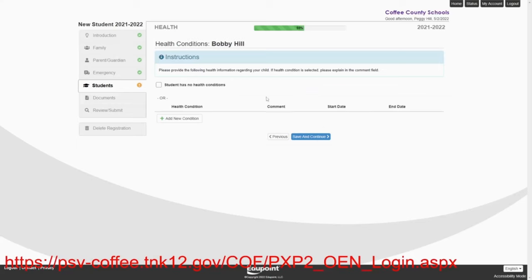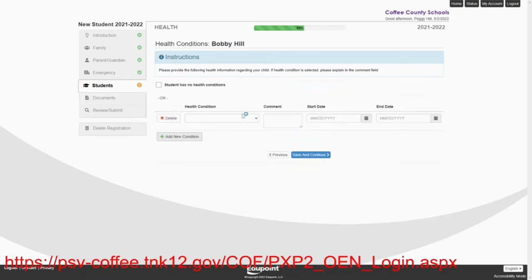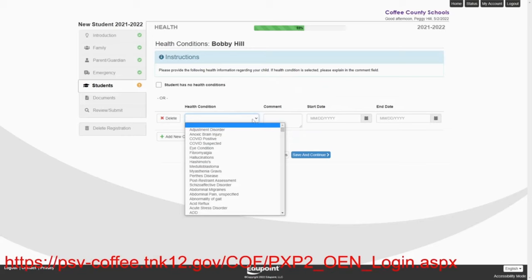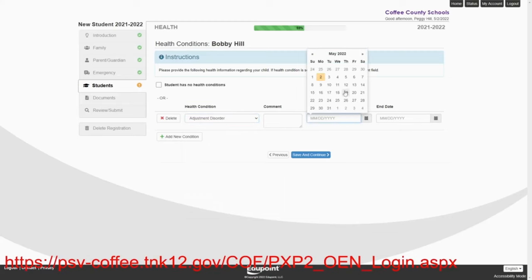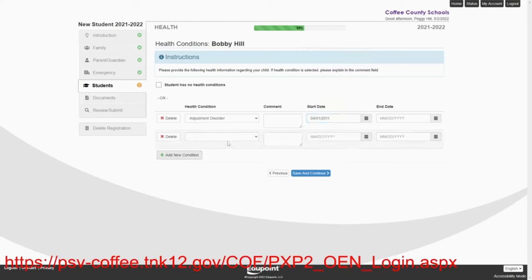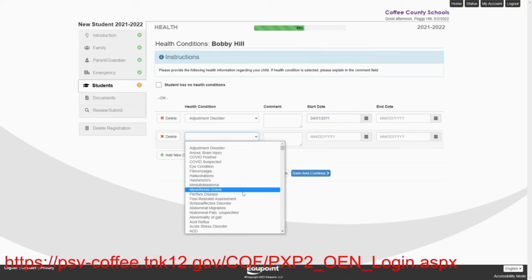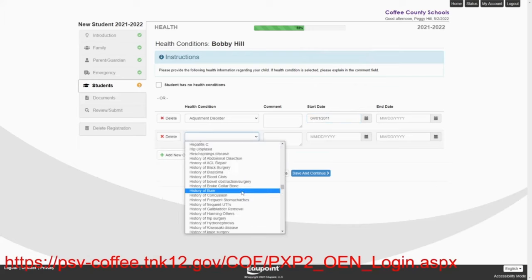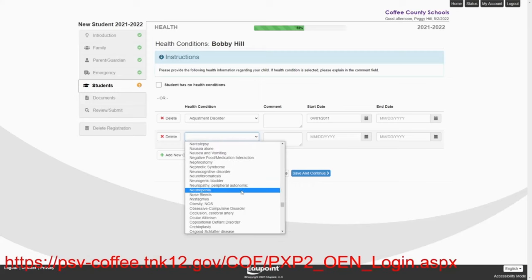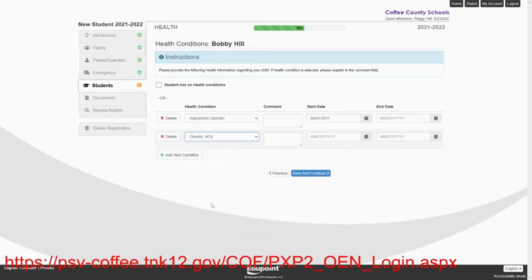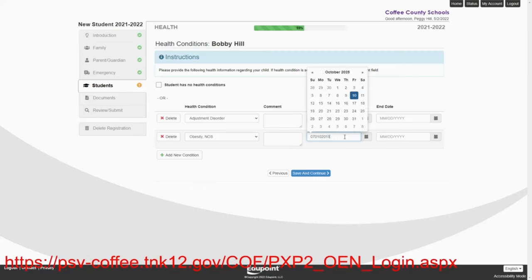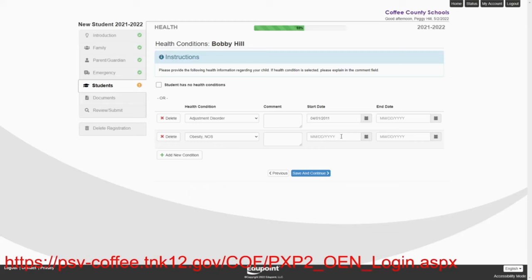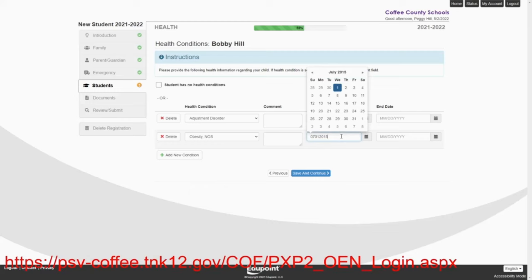Save and continue. Now Bobby has some health conditions. We're going to tell them that Bobby has adjustment disorders. And let's just say that that started at birth. And we're going to say that Bobby has obesity. And let's just say that started about a few years ago. We'll just make up a date, 2015. And we'll save and continue.